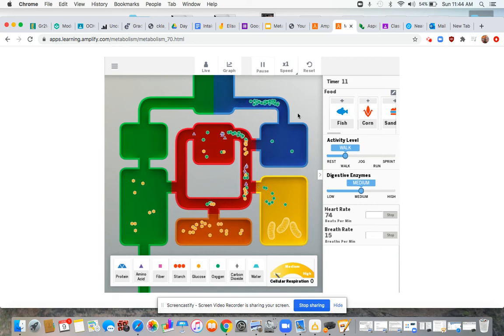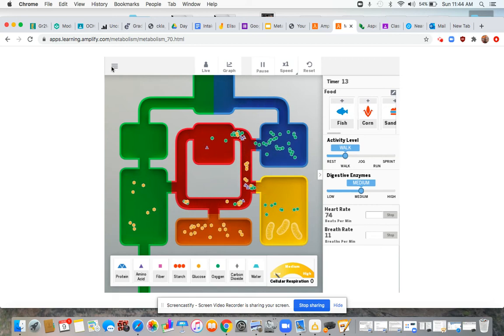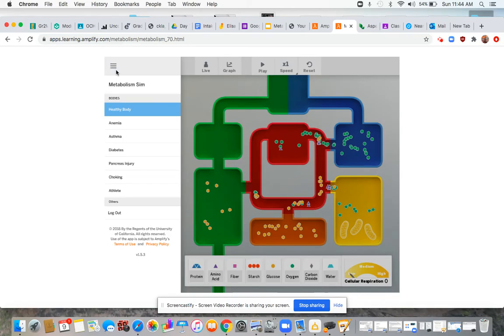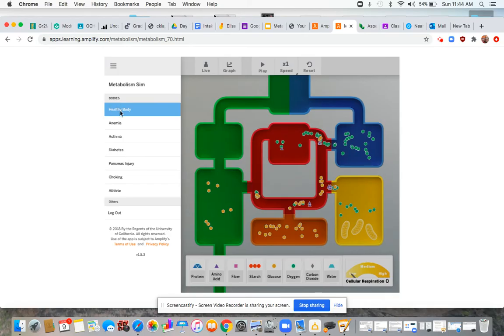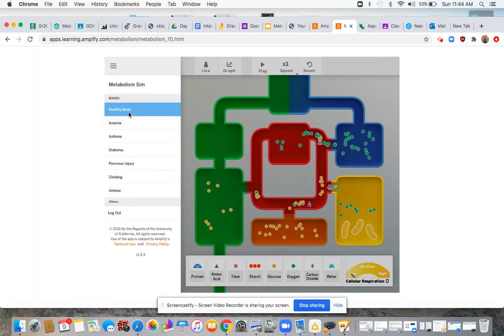Alright guys, here we are in the metabolism simulator. If you went over here you should have noticed that you could have selected healthy body, anemia, asthma, diabetes, pancreas injury, choking, or athlete. So we had some different options over here and I wanted you to check out healthy body.